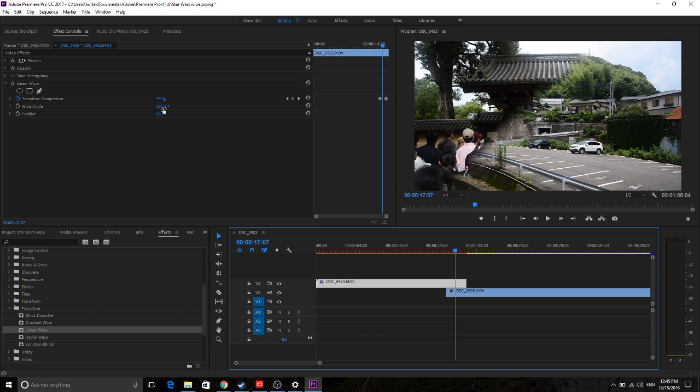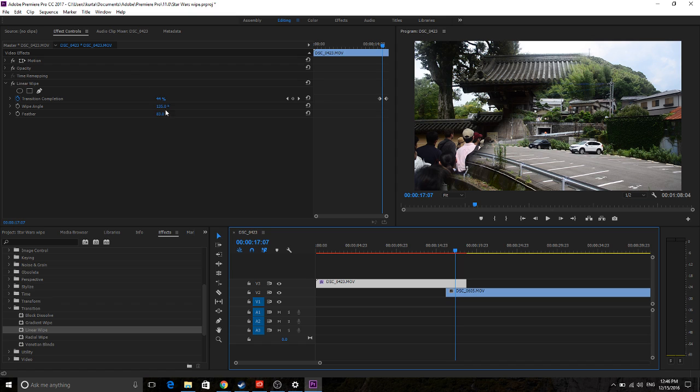And yeah, just work with the angles. You can get top to bottom, right to left, top left to bottom right, anything you want. You can go from here to here, like anything you want with this wipe angle here. So that's how you create basically most of the Star Wars Transitions.